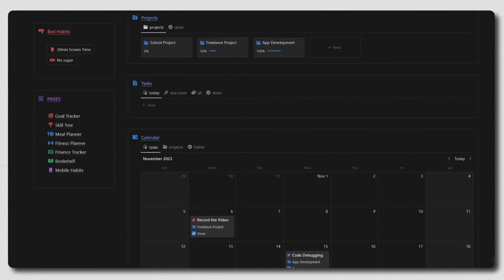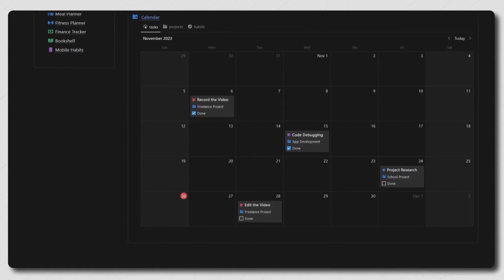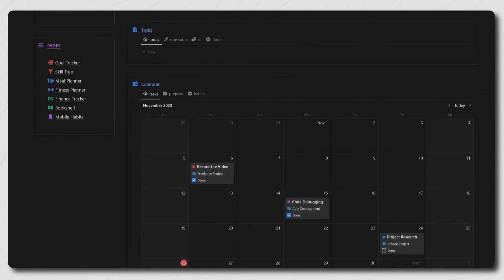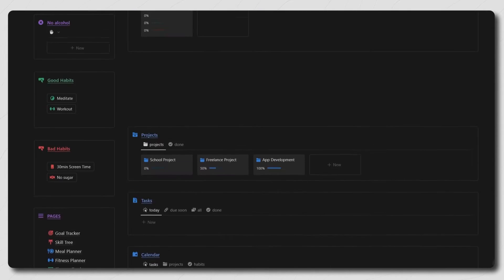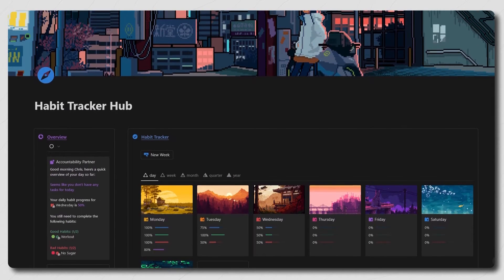This video will walk you through my new habit tracker hub and show you how you can use it to break your bad habits and build new ones. You can grab this dashboard through the first link in the description.